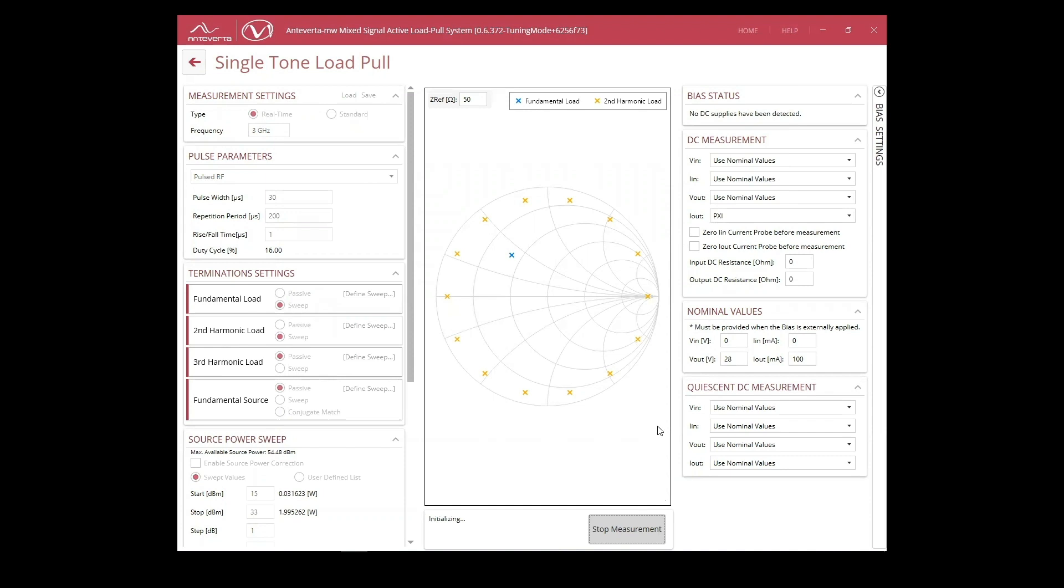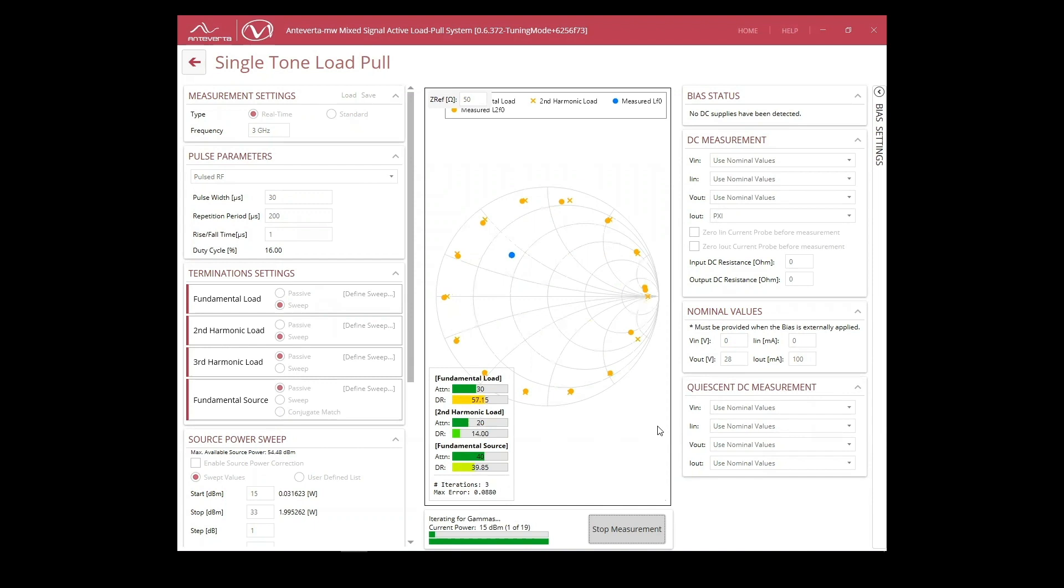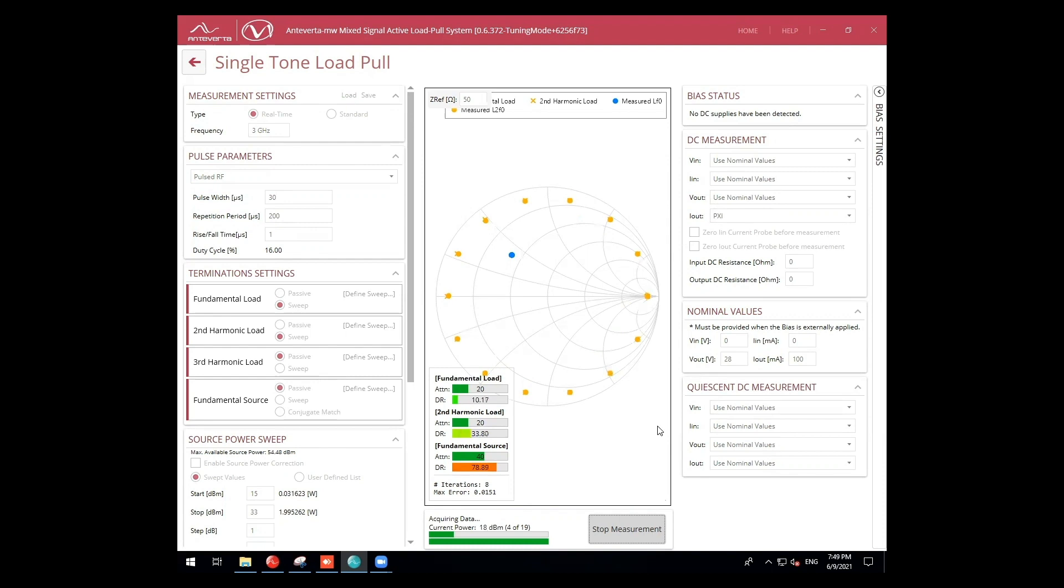Now, we'll re-run the measurement with these new conditions. We'll see the impedances will now converge for both the fundamental and second harmonic impedances that were defined.